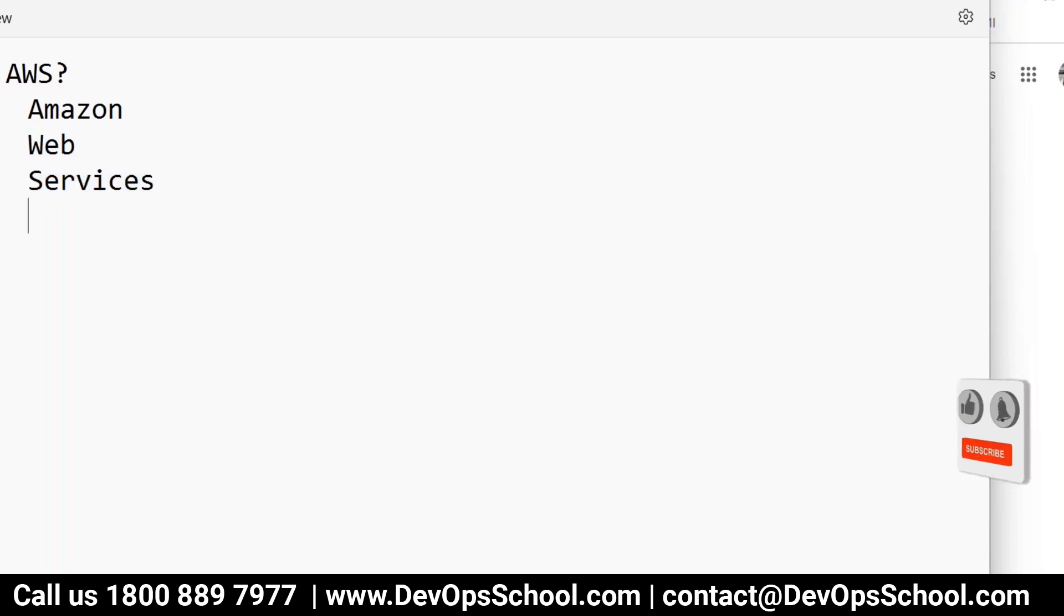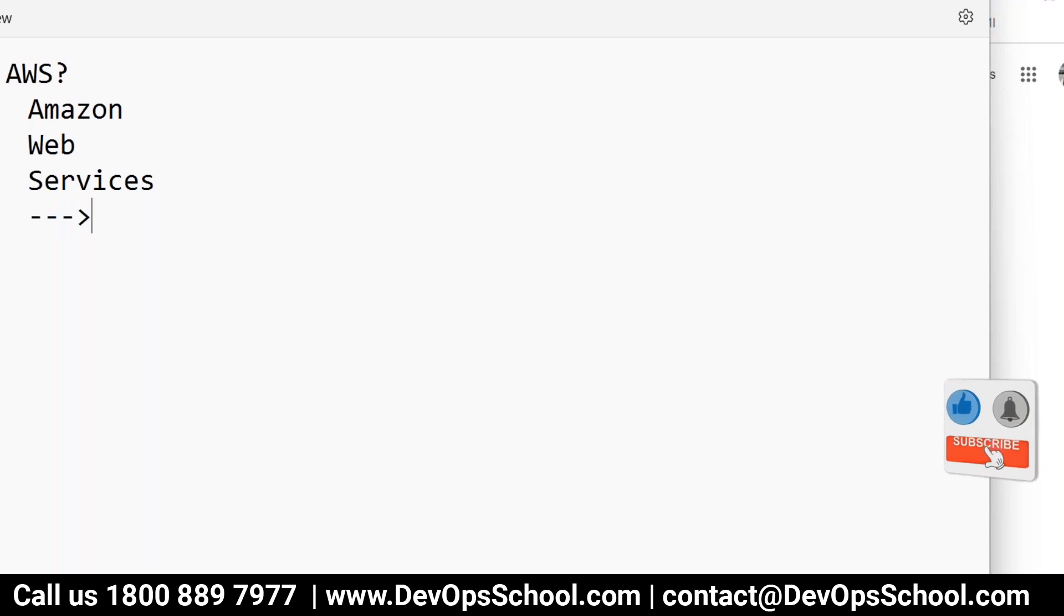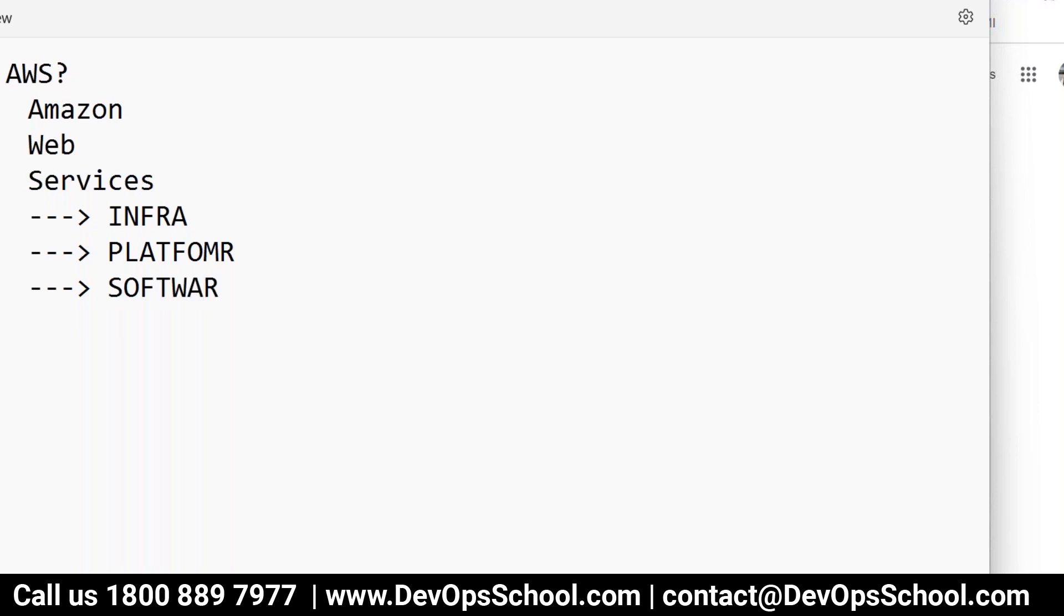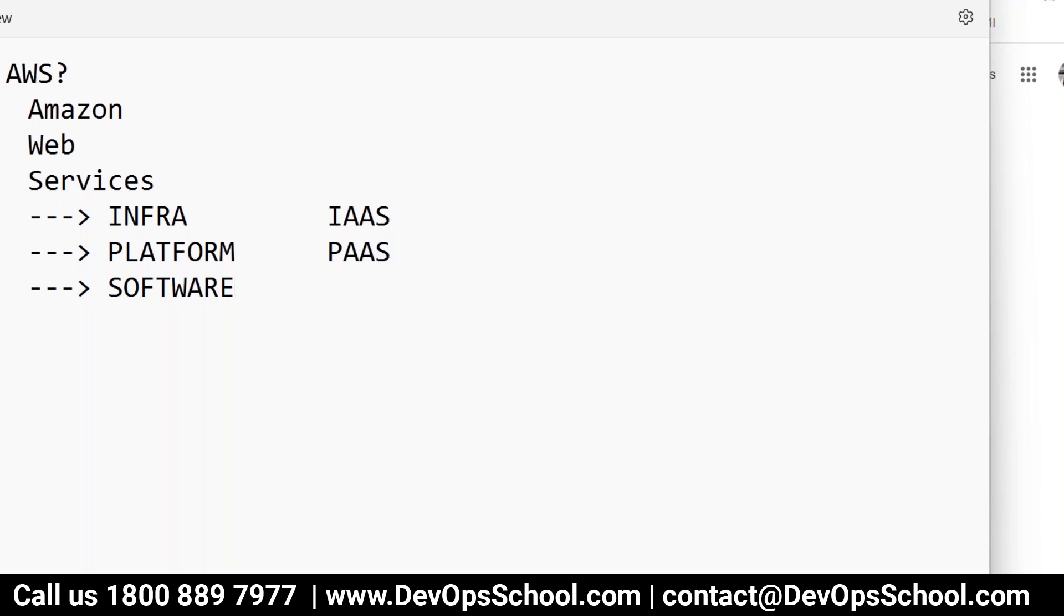So we are talking about the services of infrastructure. We are talking about the services of platform. So in simple way we say infra as a service, platform as a service which is called PaaS and software as a service which is called SaaS.